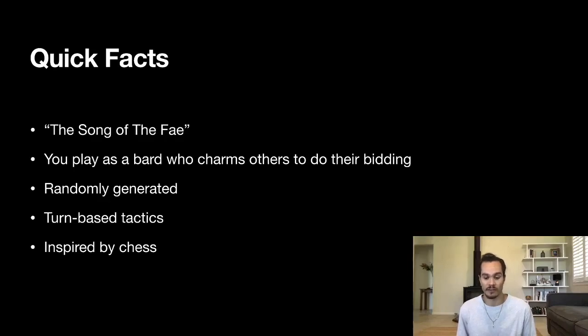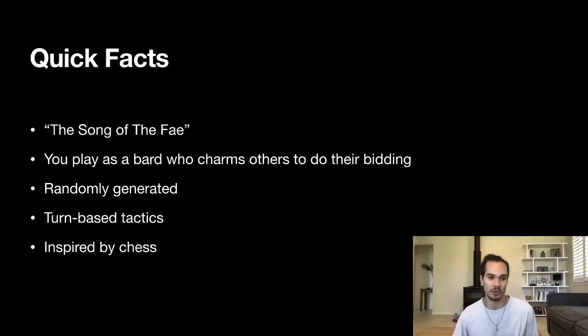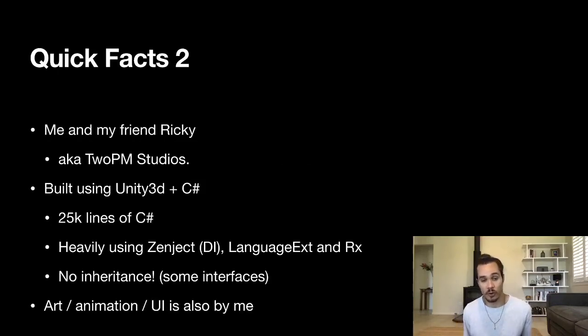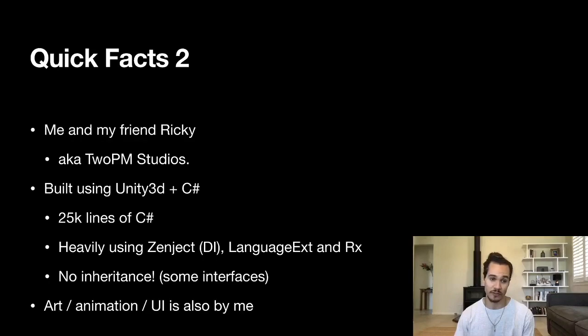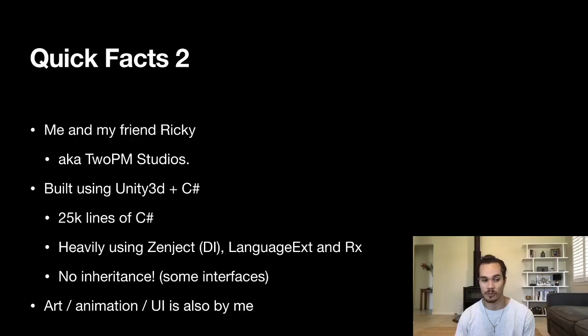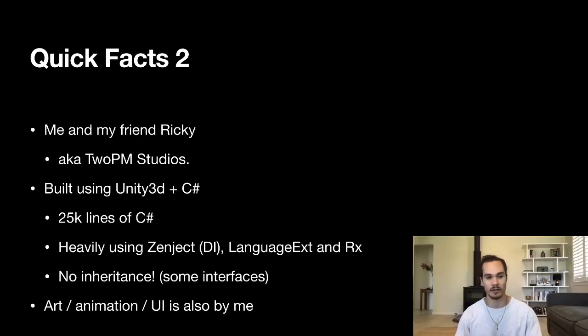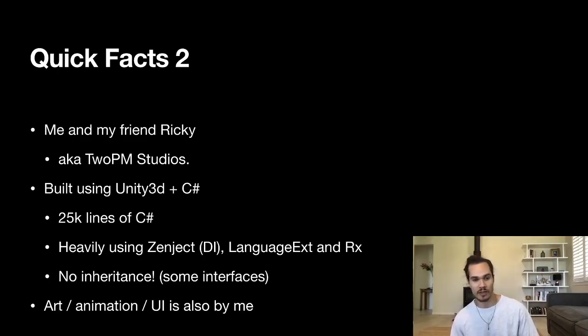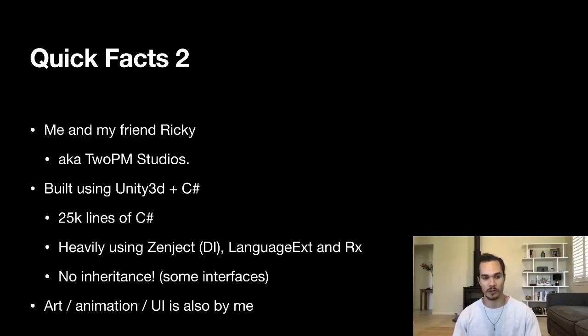You play as a bard who charms others to do their bidding, and it is a randomly generated turn-based tactics game inspired by chess. The game is made by me and my friend Ricky, who are 2PM Studios together. It's built using Unity 3D and C#—it's about 25,000 lines of C#, which is not a lot but it's not nothing. It heavily uses the Zenject and Rx libraries. The main thing to think about here is that there is no inheritance in this codebase, almost no superclassing or subclassing except when we have to because of Unity. The art, animation, and UI are also all by me.